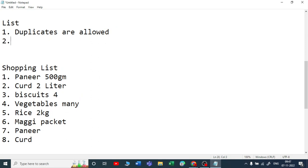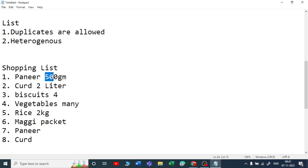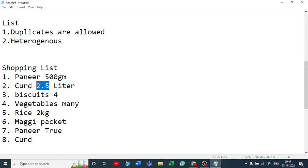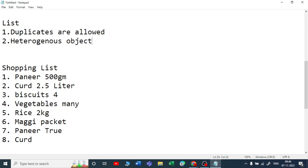Second, heterogeneous objects are allowed. What do you mean by heterogeneous? Heterogeneous means various data types are allowed. For example, I can take a number, I can take 2.5 as a float, I can take a string, I can say something like true — a boolean type. So int, float, string, boolean — all are allowed. Heterogeneous objects are allowed.